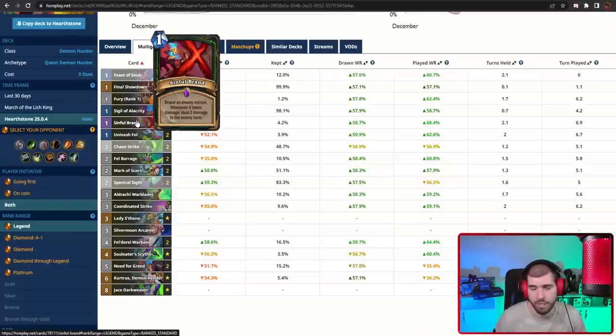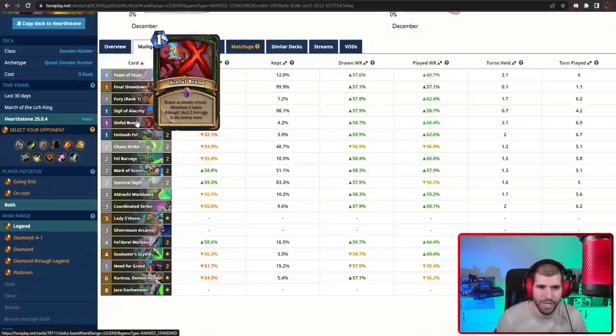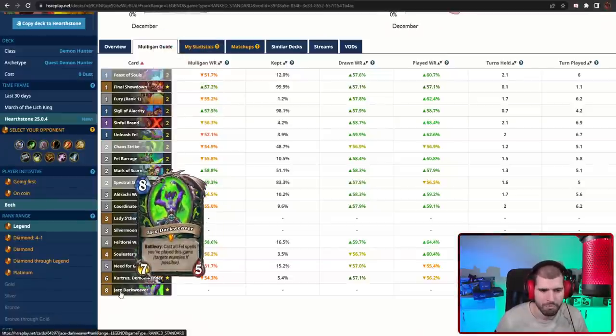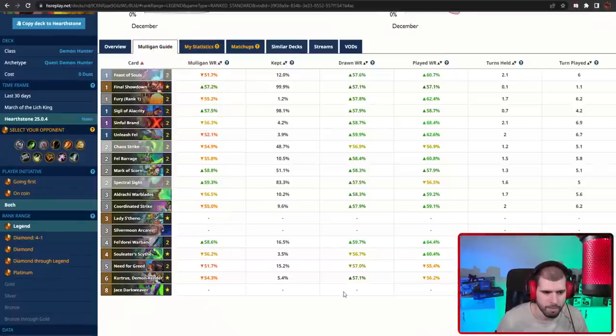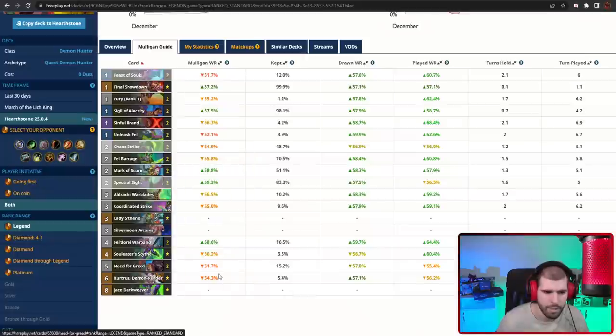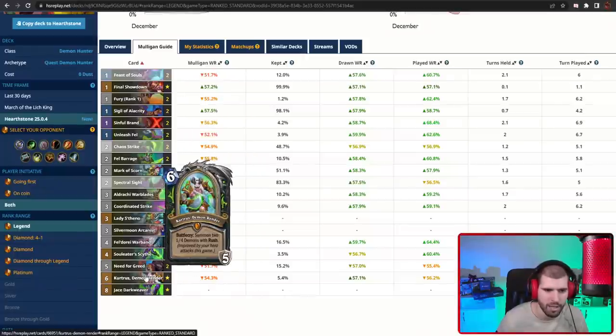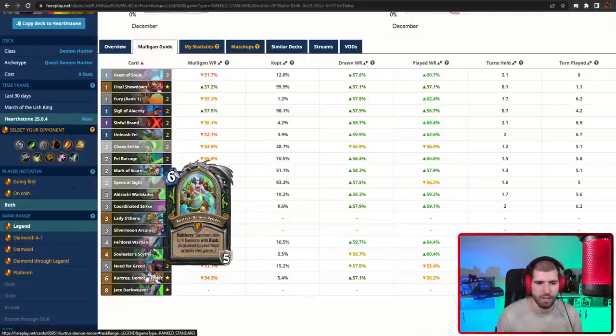So this is something to think about mainly when playing against this deck, but also when playing with it, because it could allow you to do some busted stuff. We also have Jace too, he can repeat all of those Fel spells, and also with Kurtrus and Lady Stheno, you can reset a lot of hero powers that way and that's tons of damage.